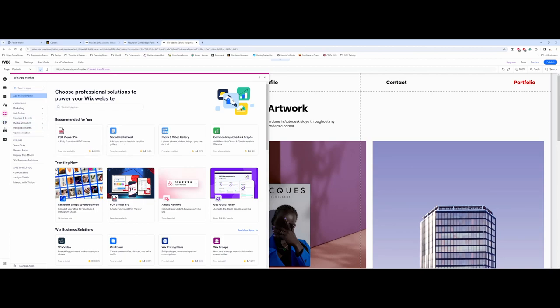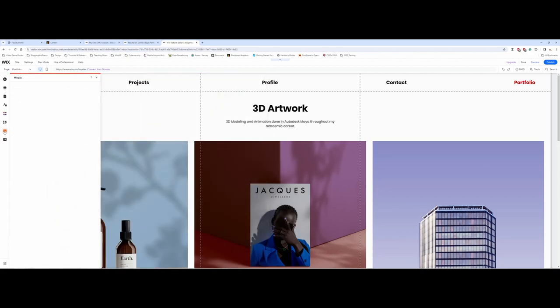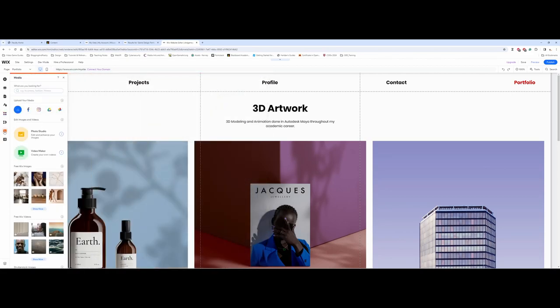You also have a little bit of photo-free images and videos, but also up here under media there's an upload that you can do as well, so you can upload your files as needed.